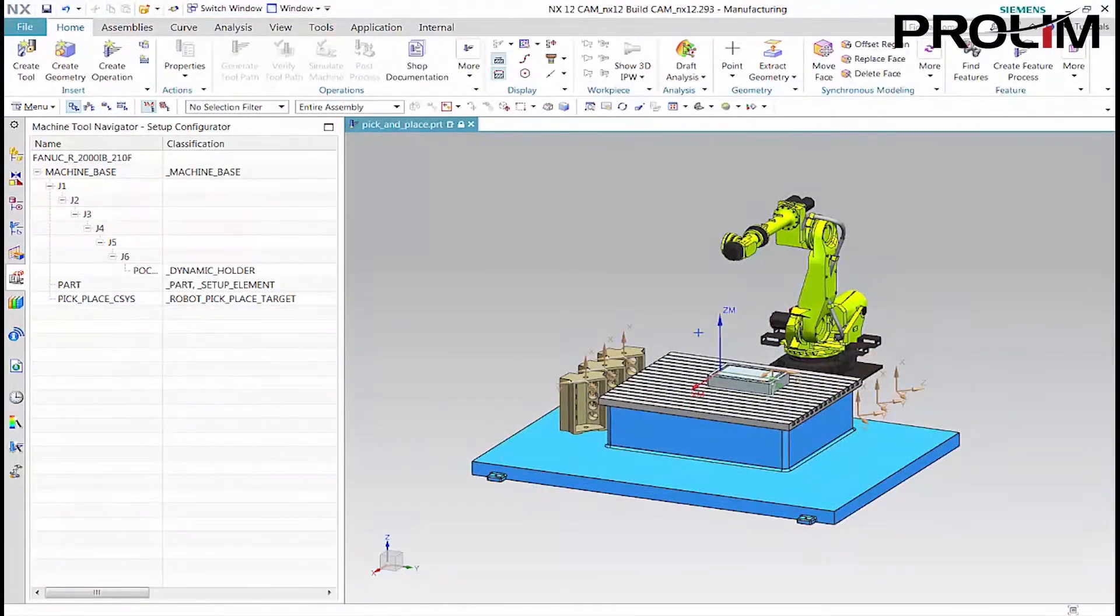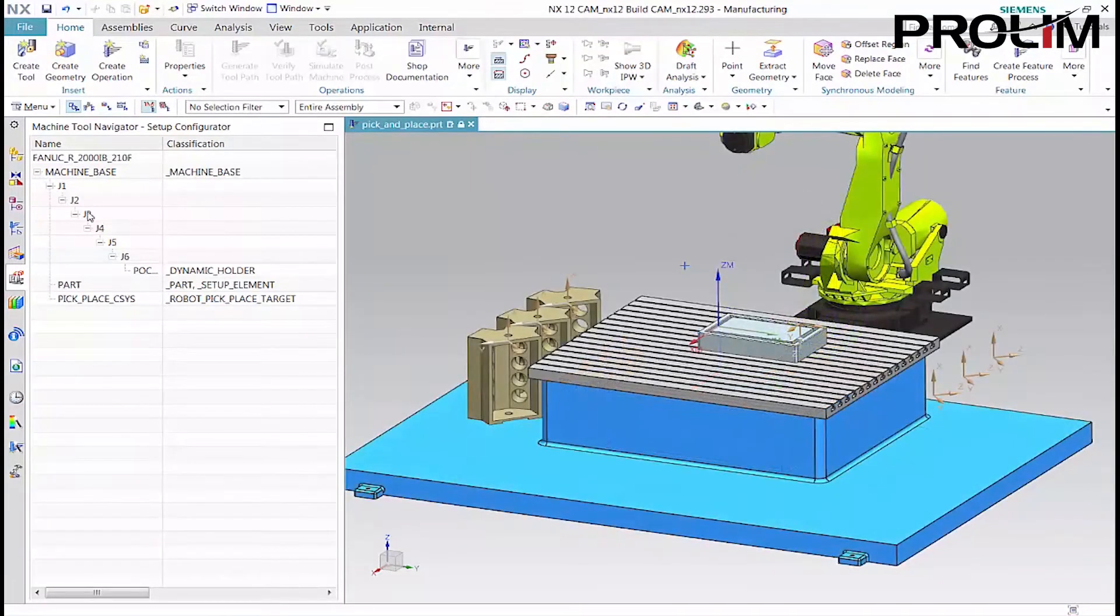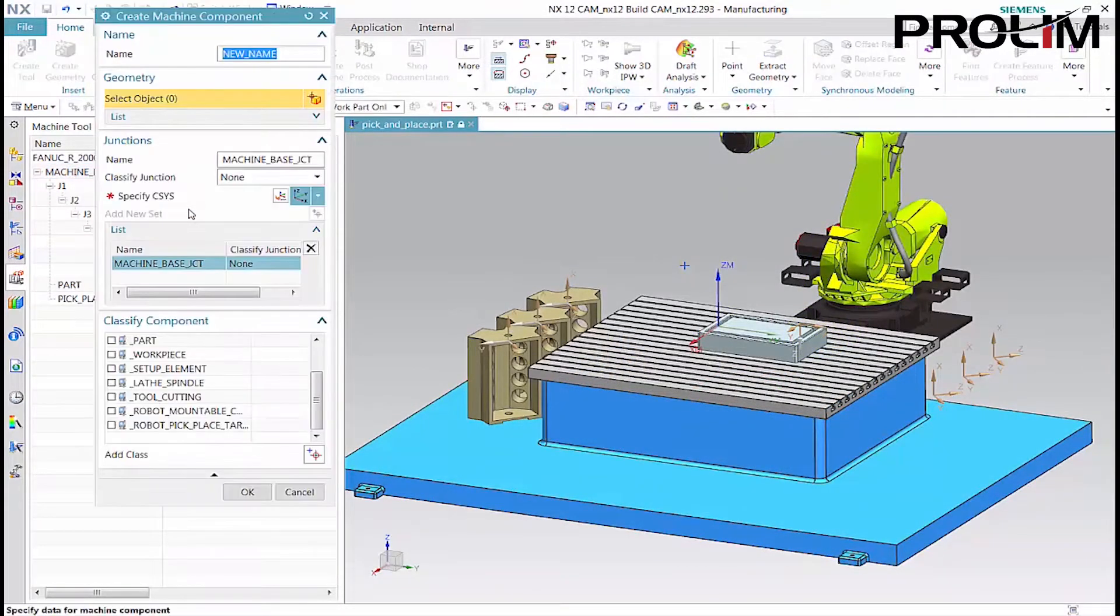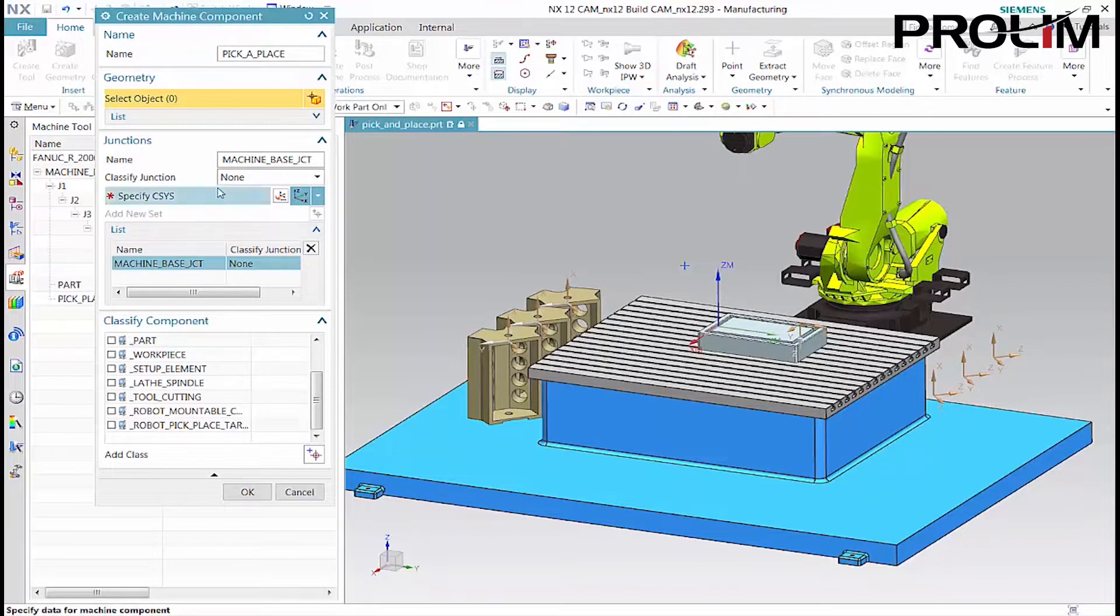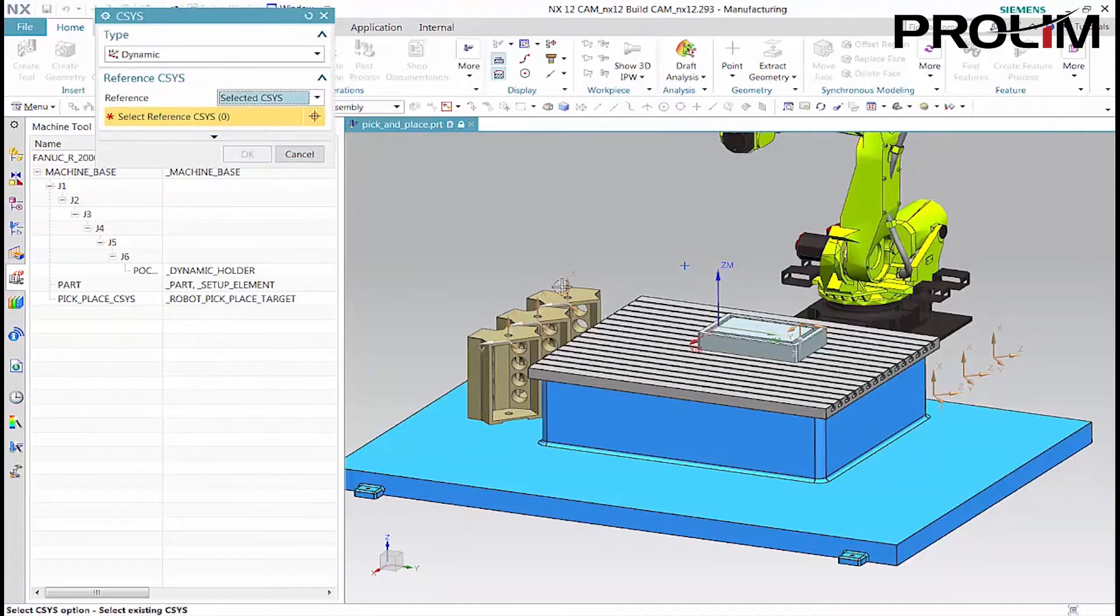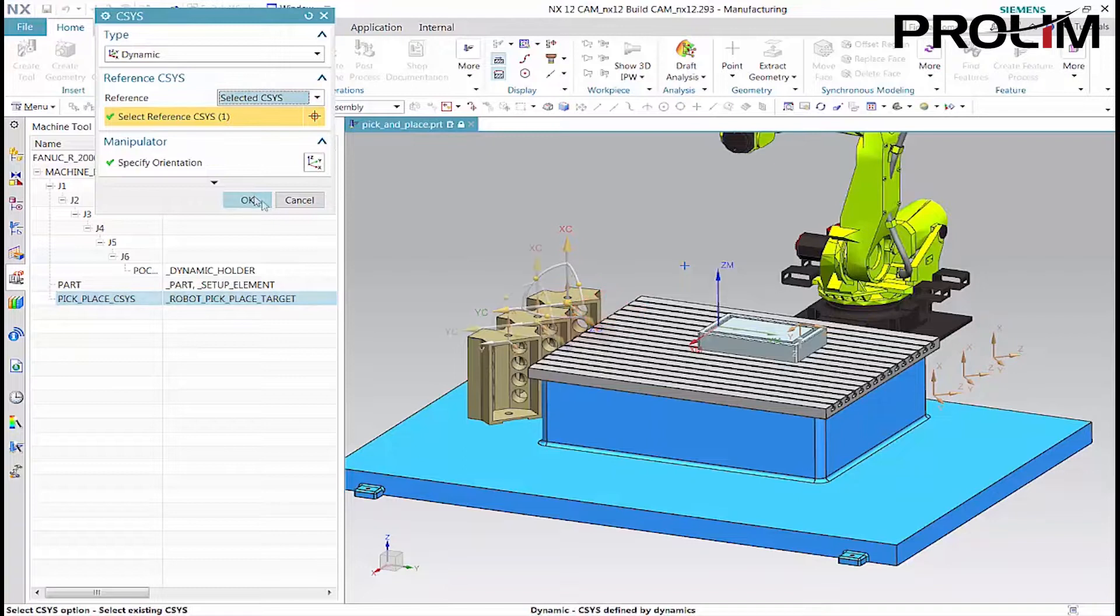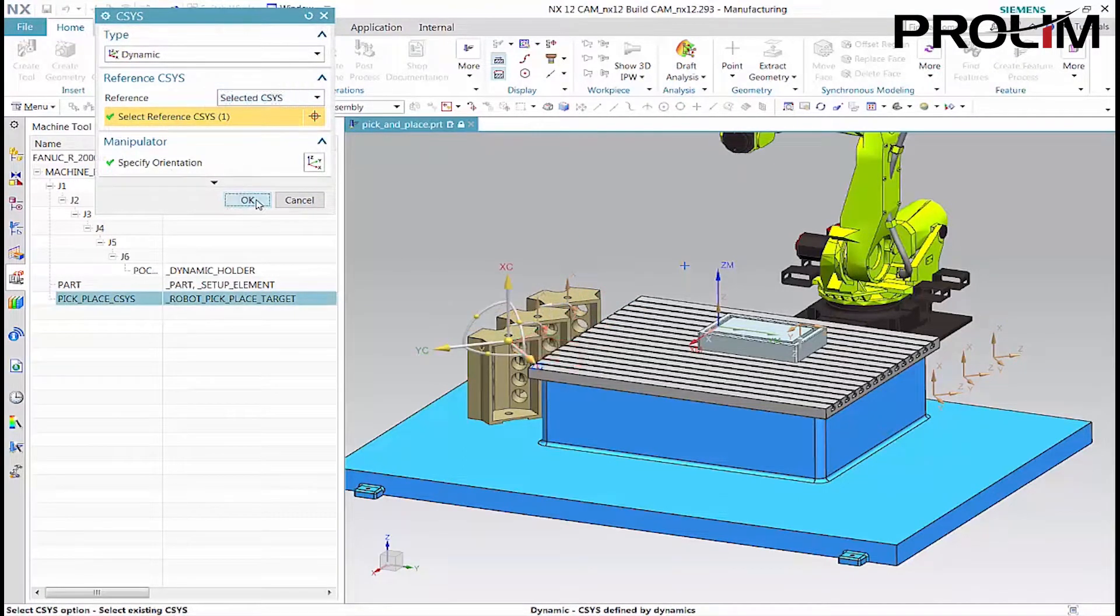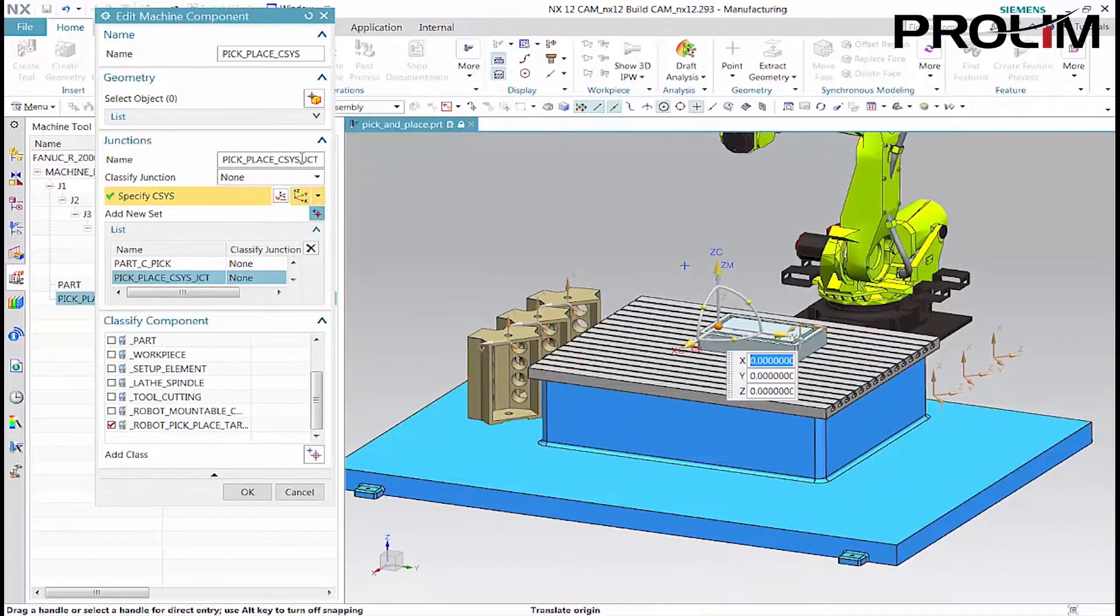We'll begin by defining the pick and place junctions. First, we'll define three junctions for picking the parts. Then, we'll define three junctions for placing the parts.